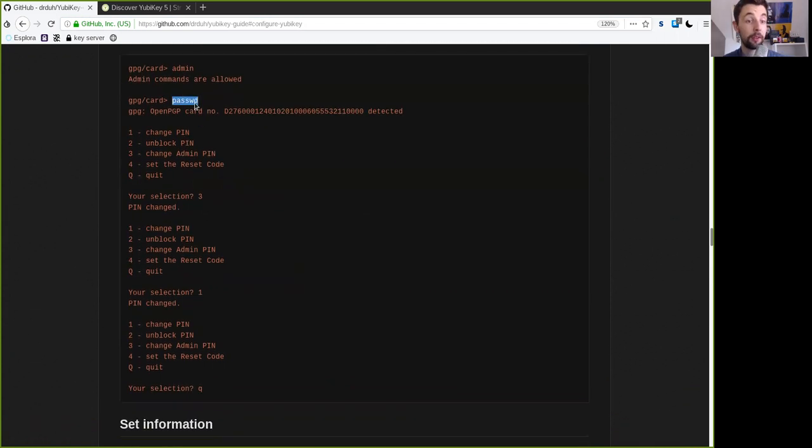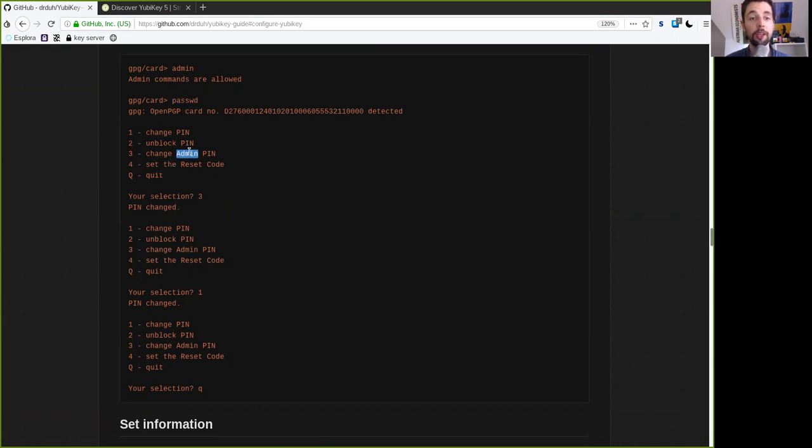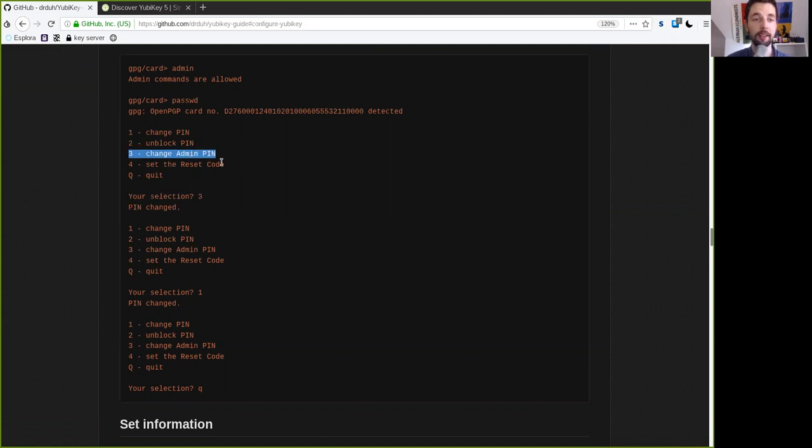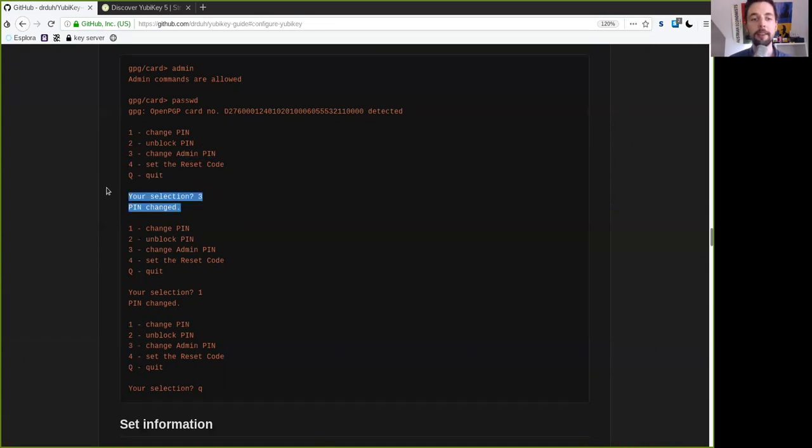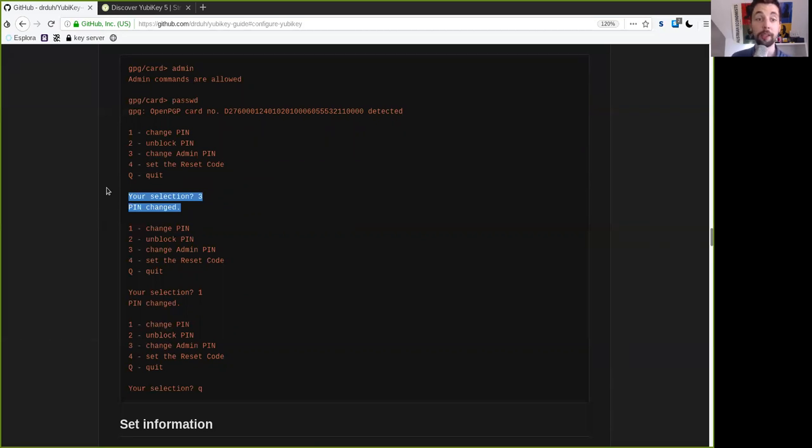First we want to do a password and we can change a pin or change the admin pin. And of course we first want to start here with the admin pin. This is the kind of master pin to your YubiKey and make sure that it is a secure random number of eight digits. So again use a password manager or use your dice or your coins or something secure to generate enough randomness.